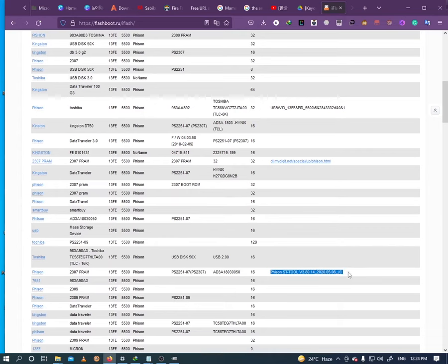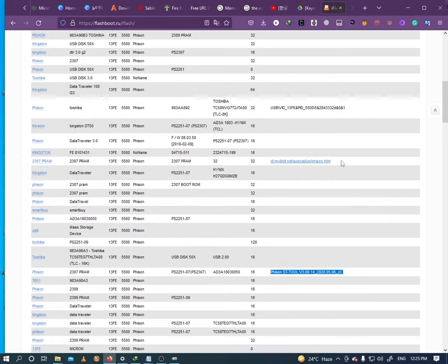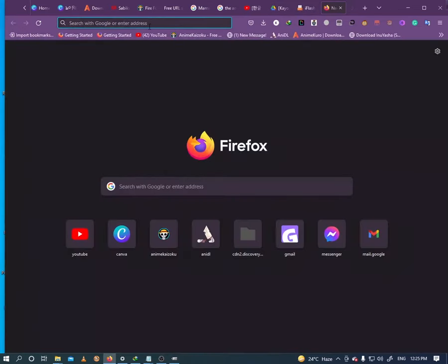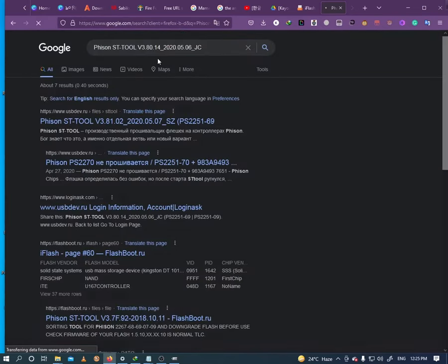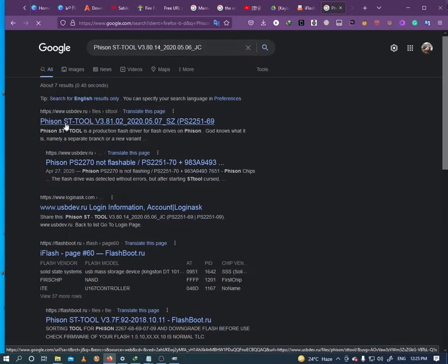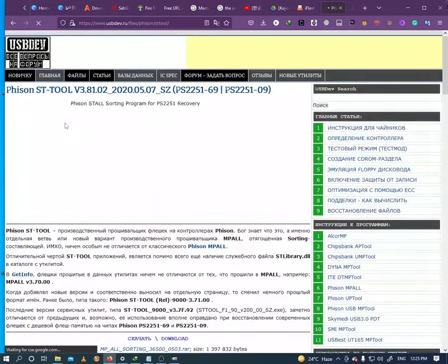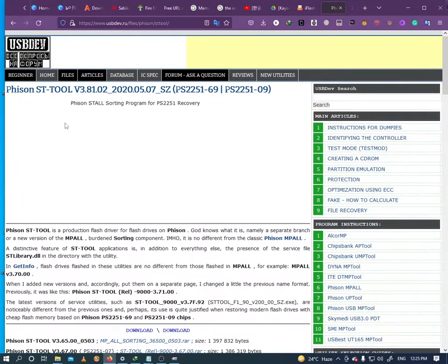Just copy the name and paste it in any browser. Download the latest version from usbdev.iu.